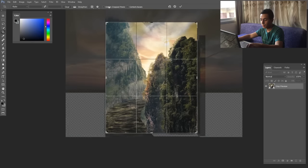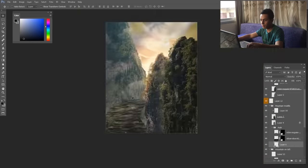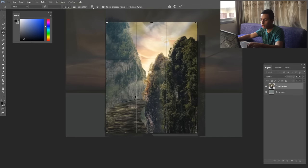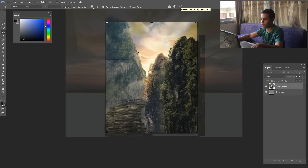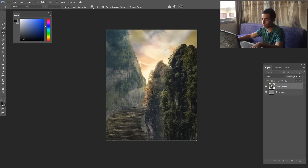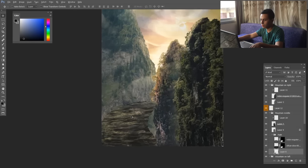I'm going to press C to see my thirds — this is the rule of thirds. Also when you have delete crop pixels enabled and press yes, this makes your file much faster because it deletes everything in the surrounding area. So now the file is much faster.